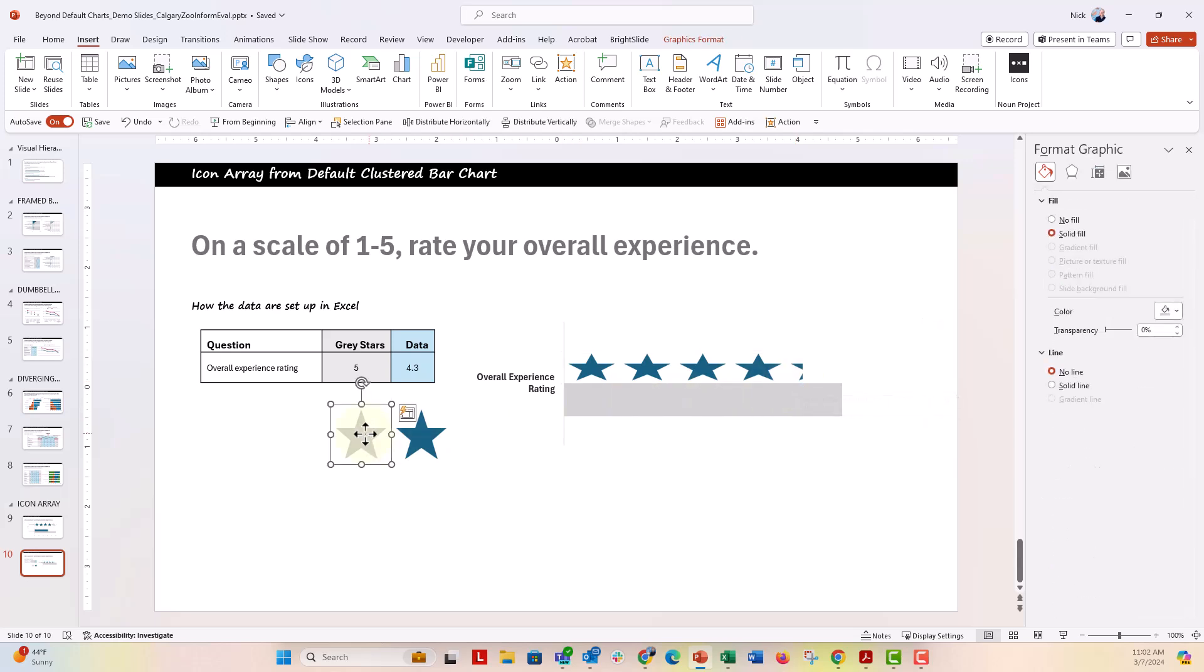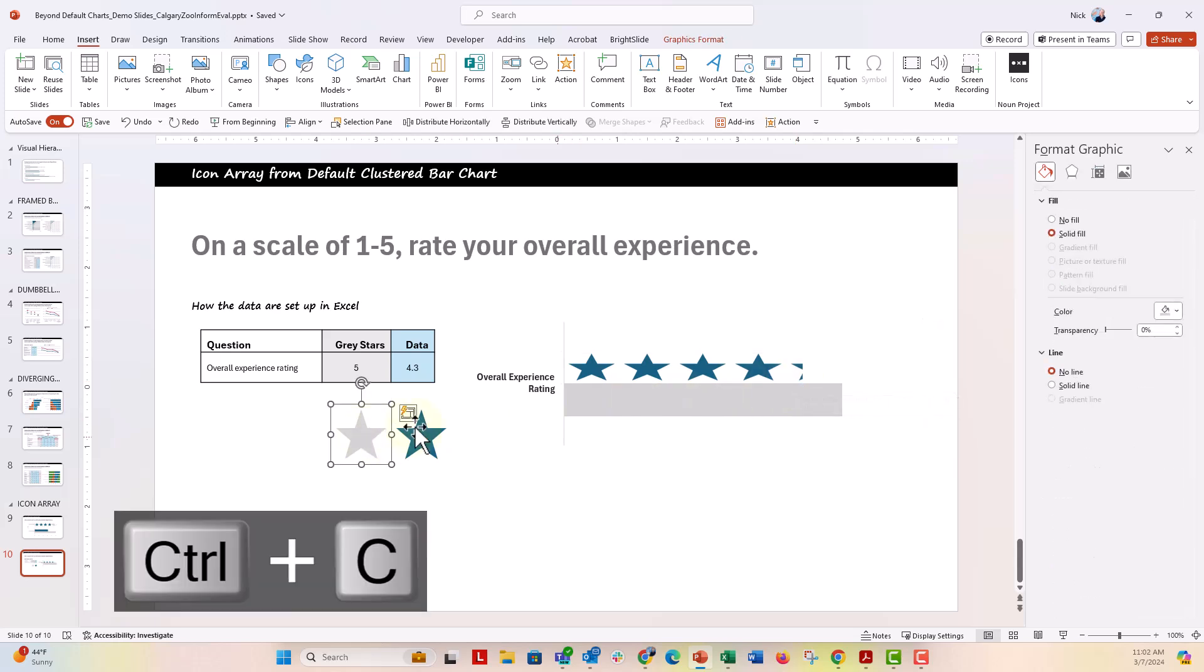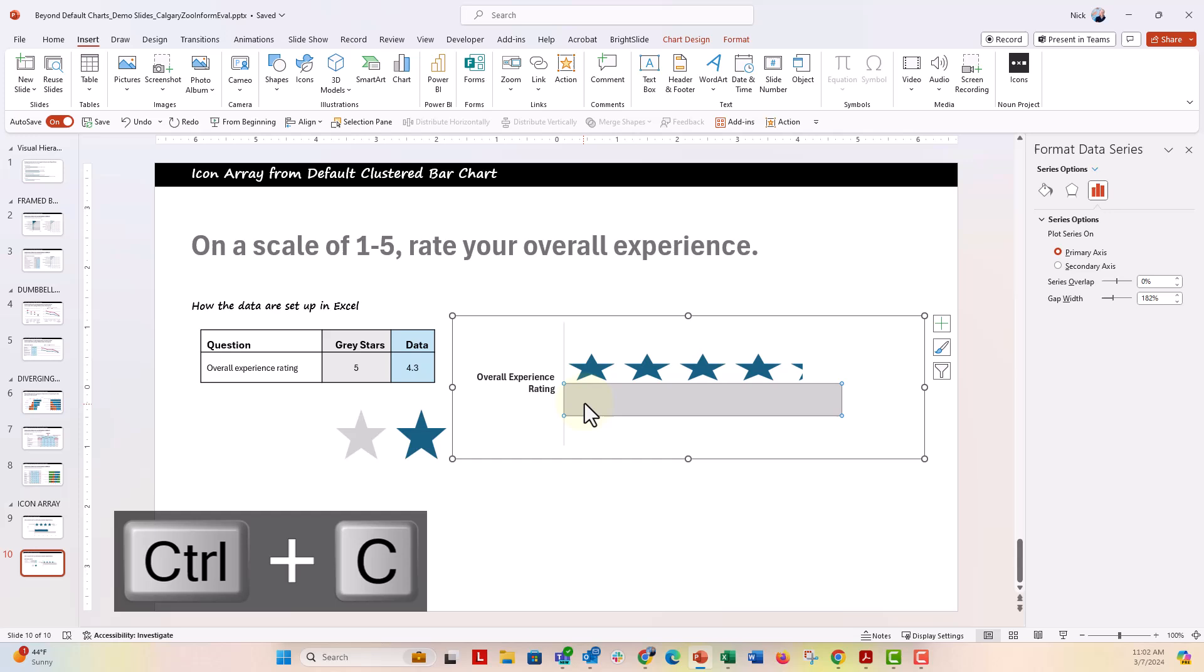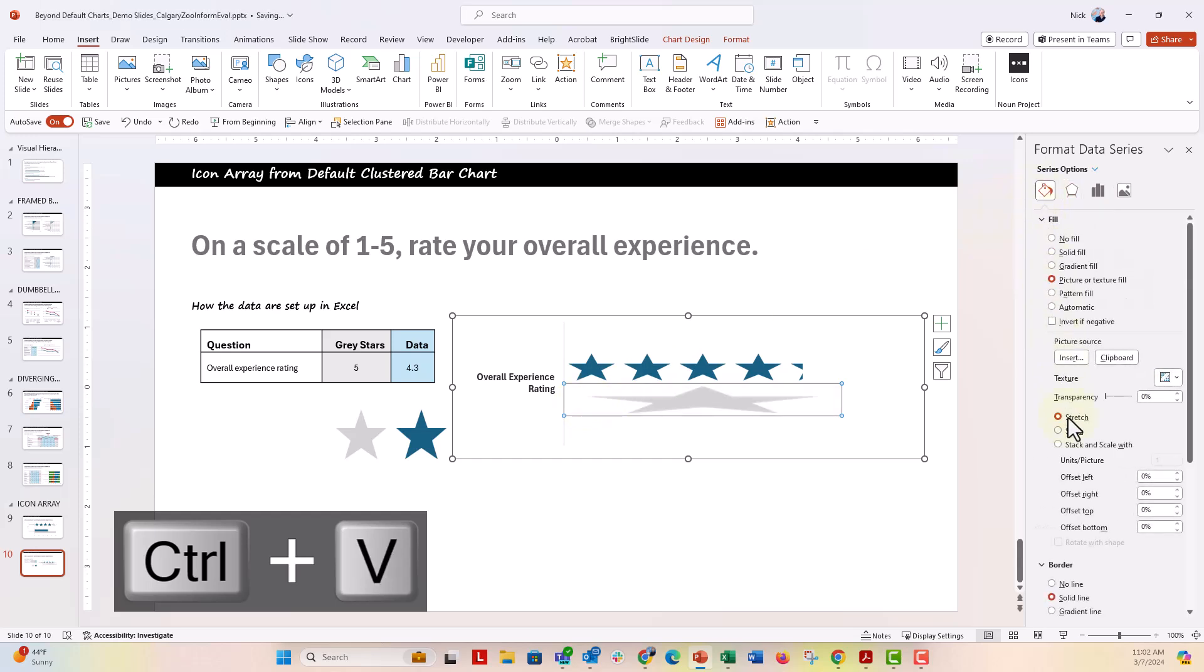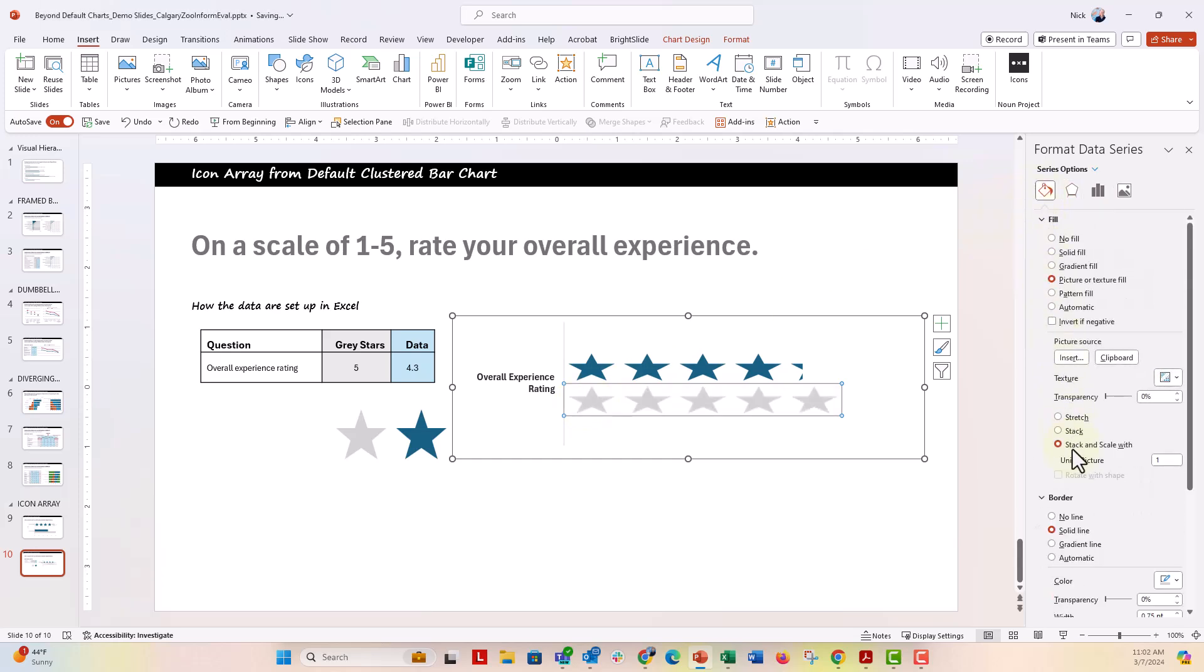Now I'm going to do that same thing for the gray star, control C, control V to paste in that bar. Let's go ahead and do stack and scale width. Perfect.